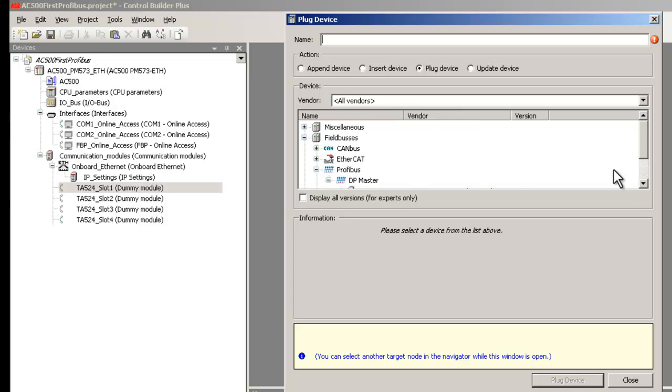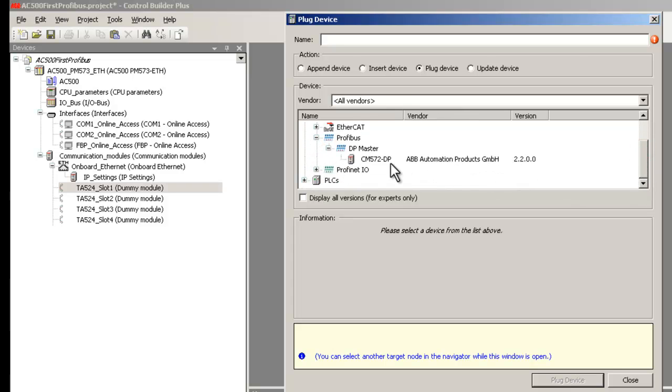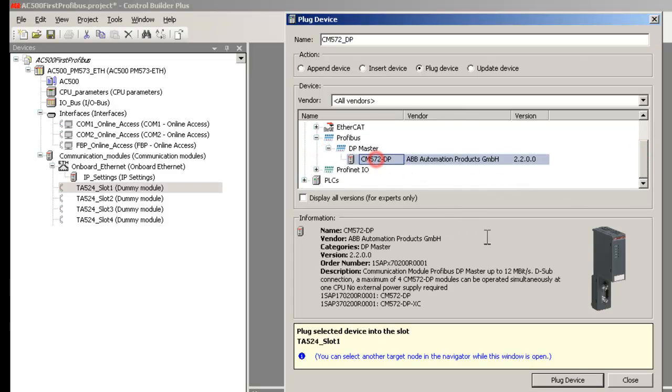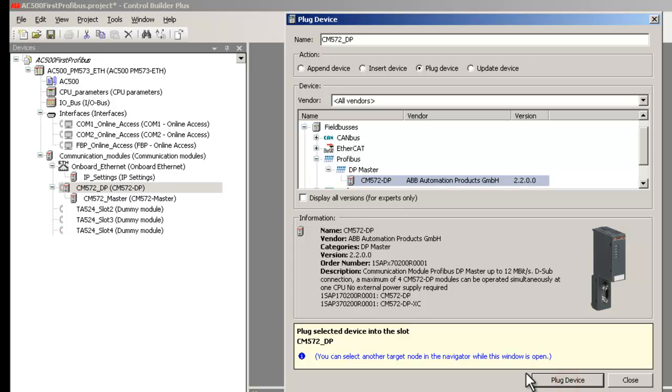Select the option Field Buses, then Profibus, and CM572DP from the branch DP master. Click the button Plug device to validate your choice. As a result, a Profibus master system is created.